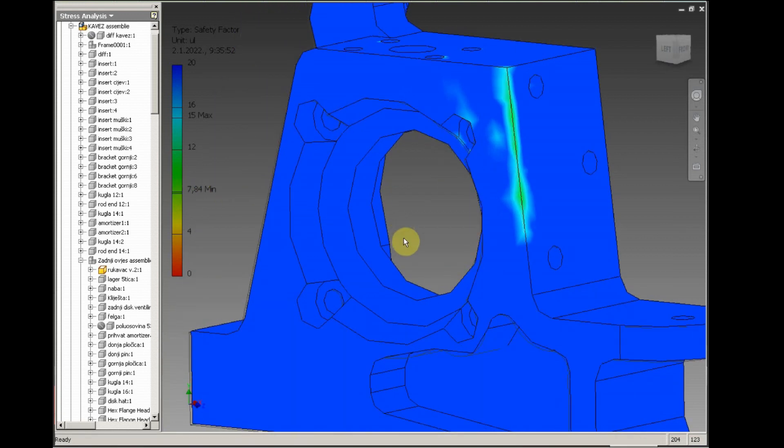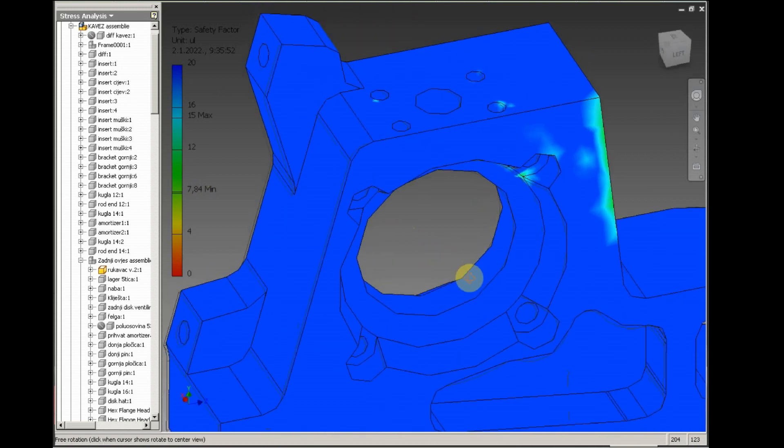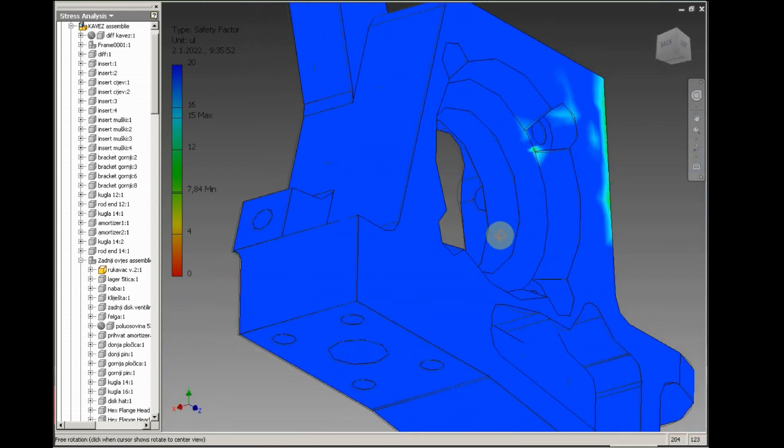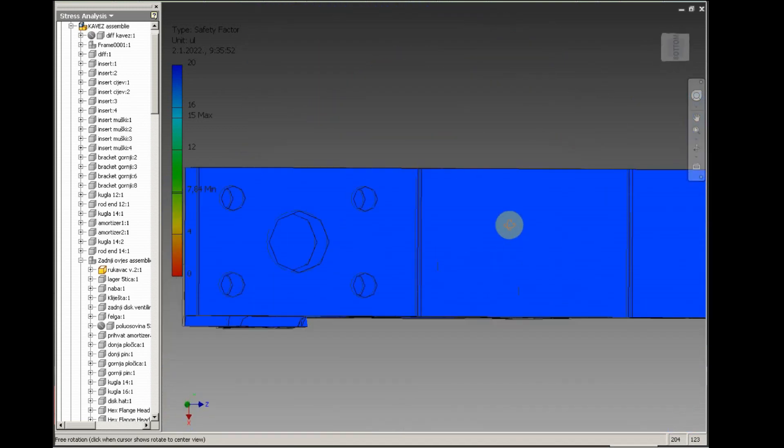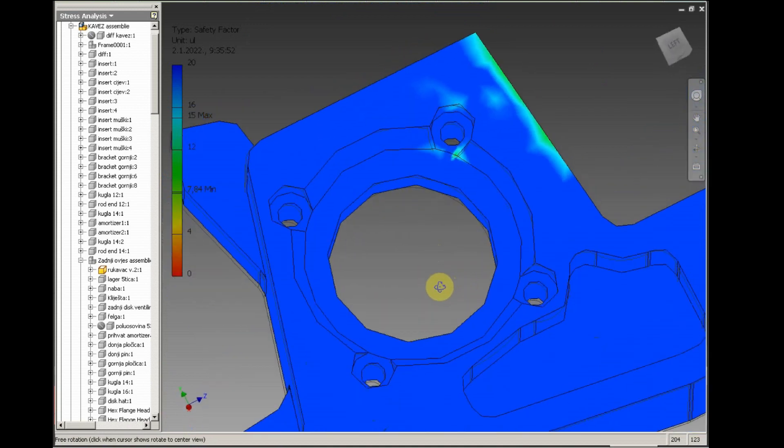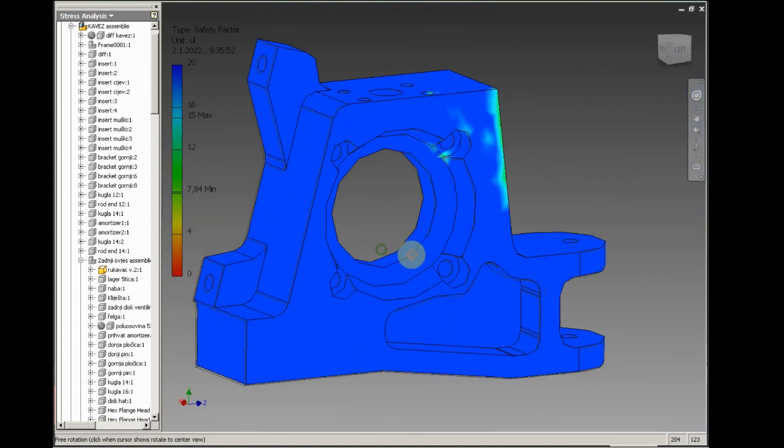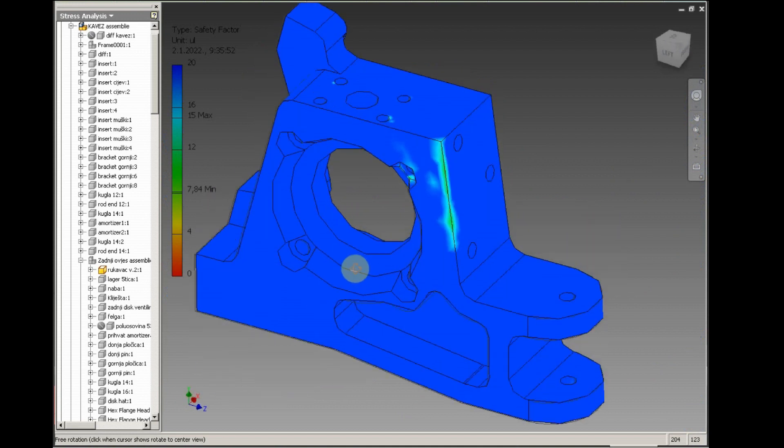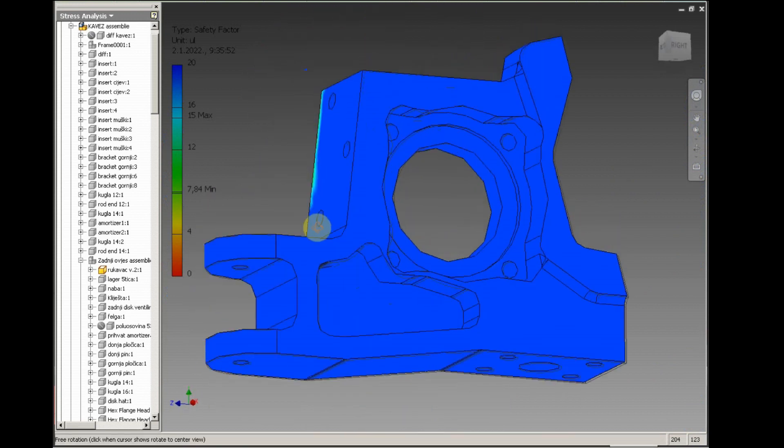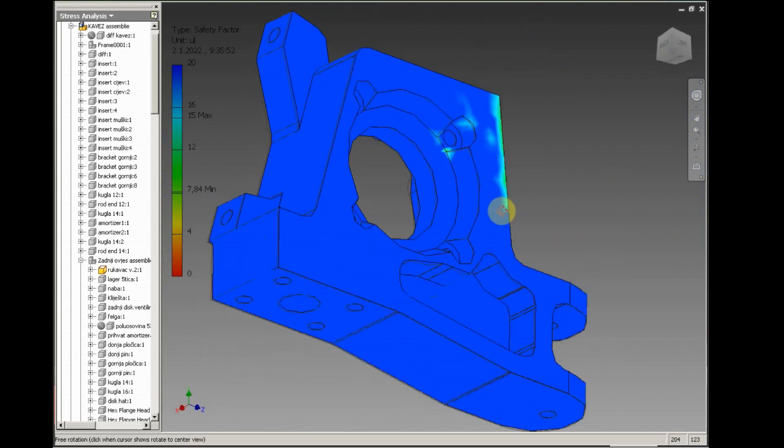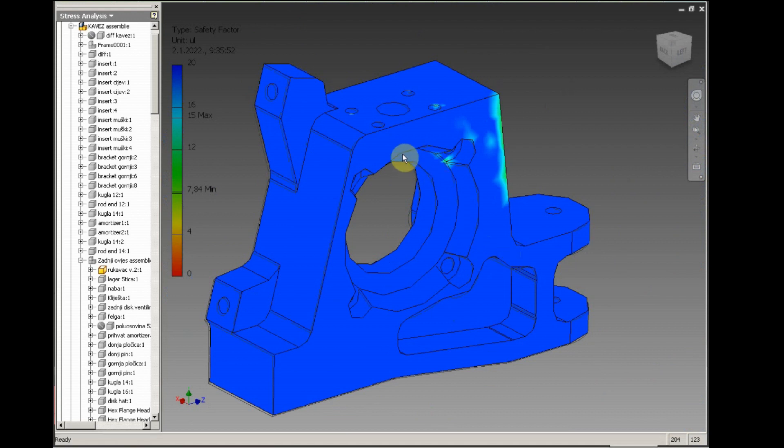There it is. There it is, the upright. It's all covered in blue, some small green spots there. 7.84 minimum. That's way, way beyond any bending or cracking.